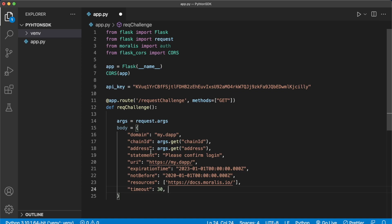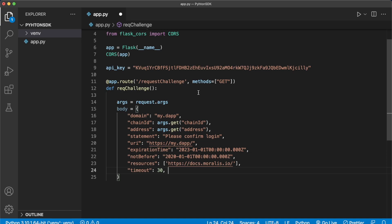You can set whatever domain you have your app at. For the chain ID, this is sent from the client side as they request to log in — we'll get it from the arguments sent to the request_challenge endpoint. The same thing for the address — the wallet address the user is trying to log in with. The statement we send to the user is 'Please confirm your login' and the URI is mydap. The expiration time can be set to whatever — for example two minutes after you receive it — I've set it to January 1st 2023. You can also set a not_before date; I've set that to a time back in 2020.